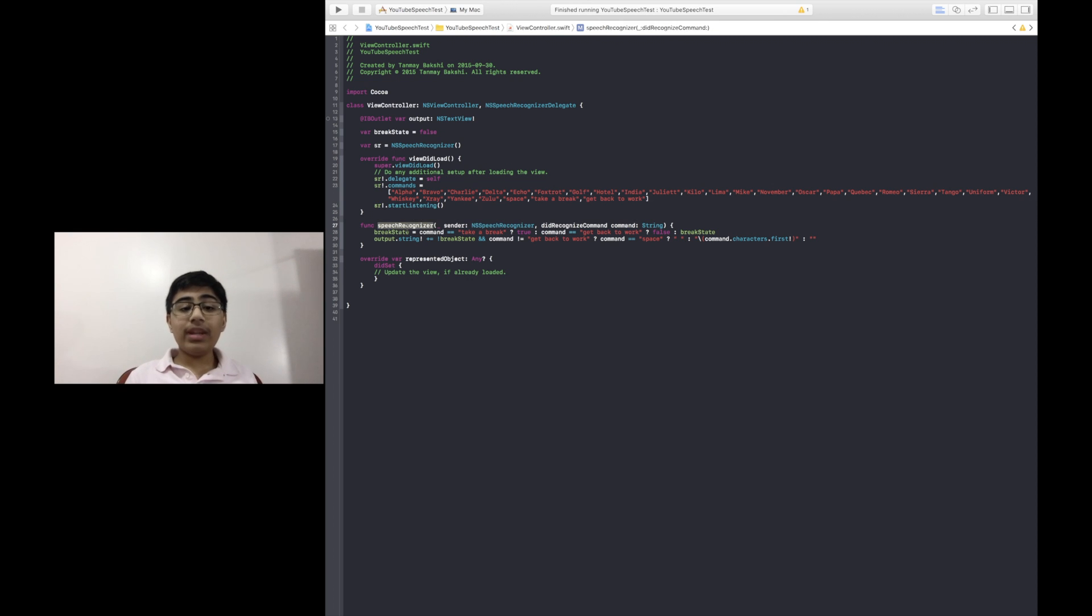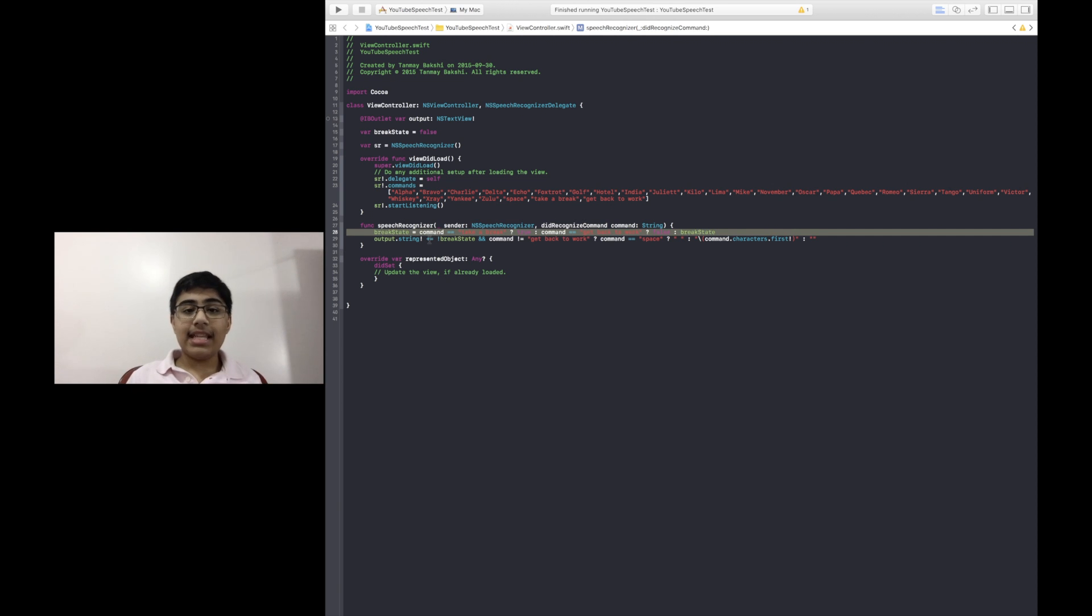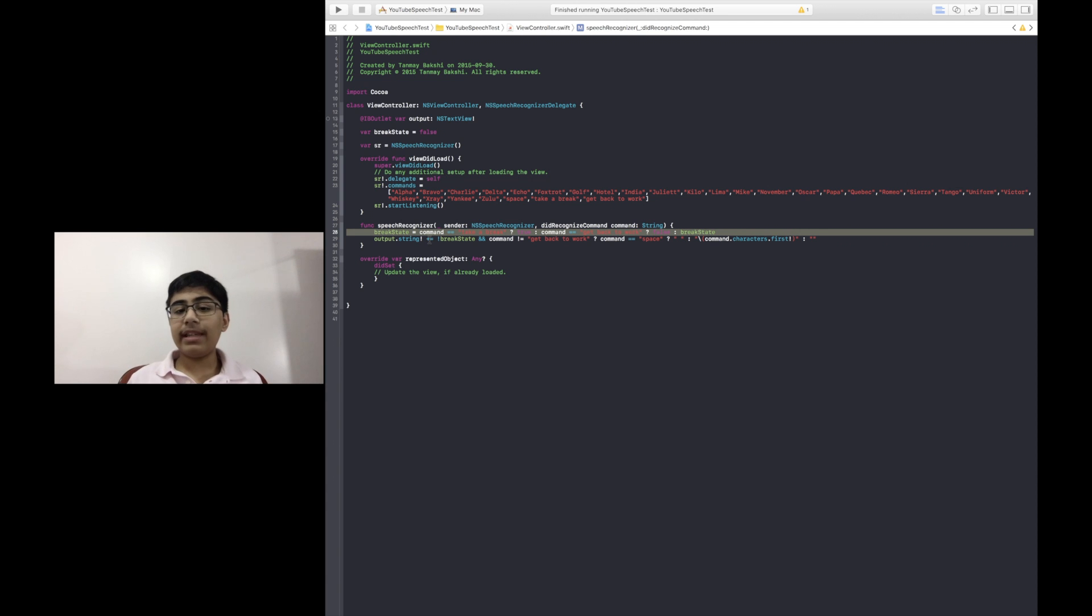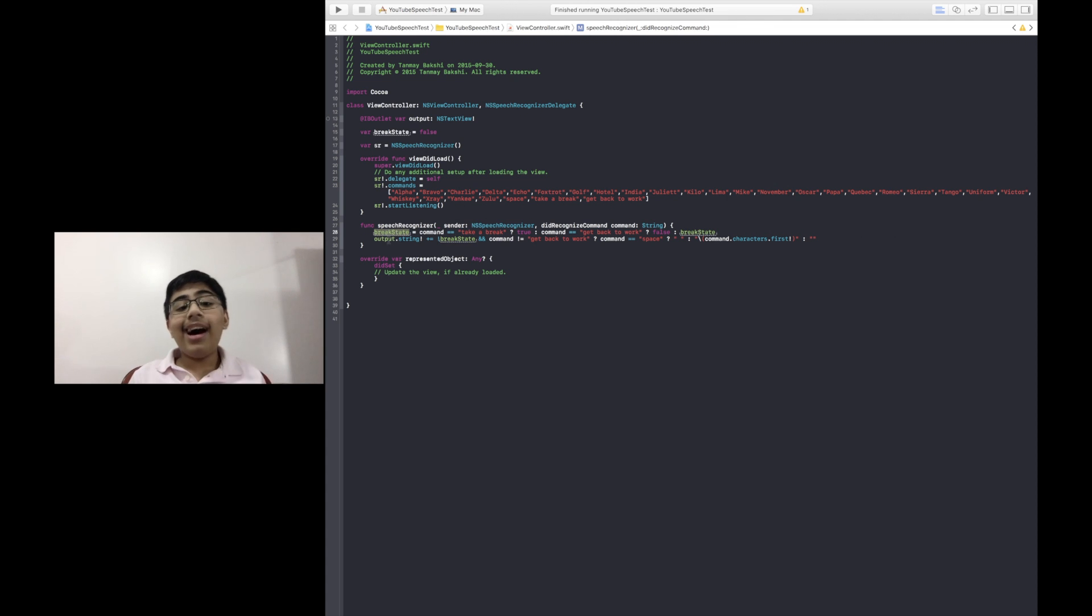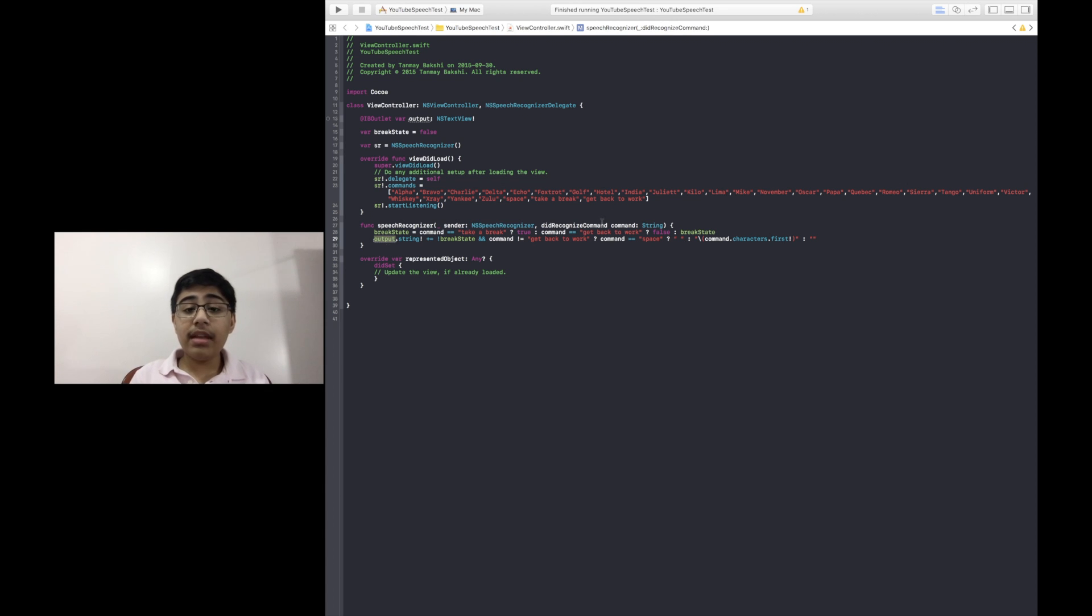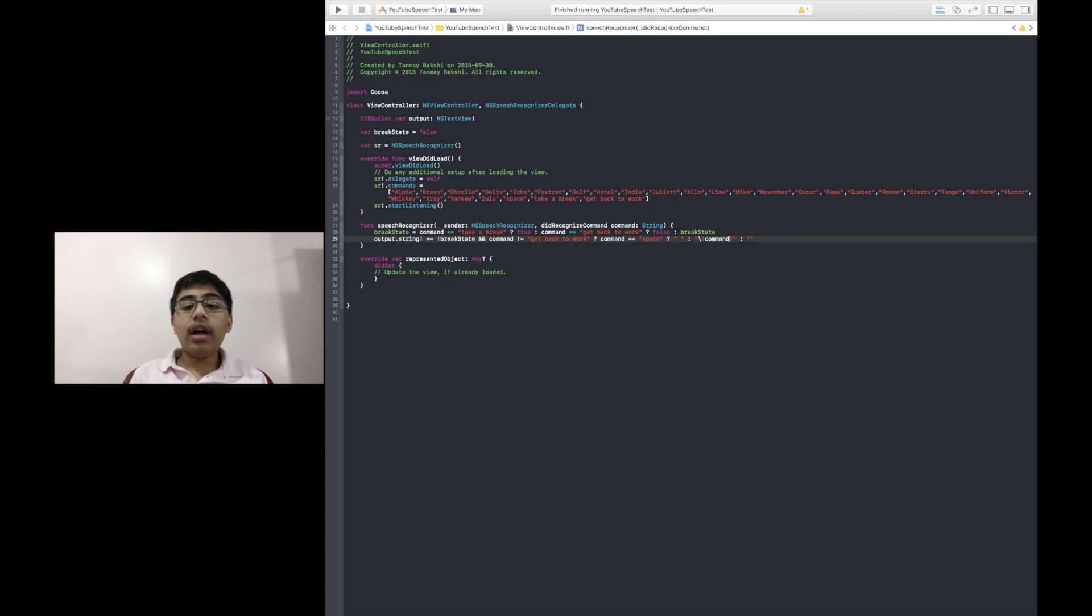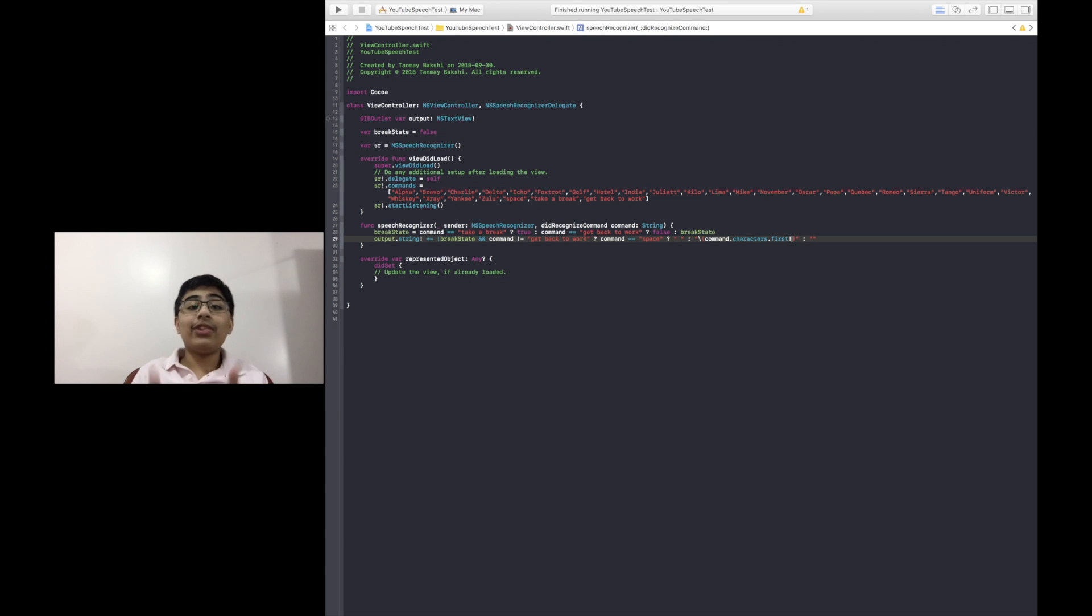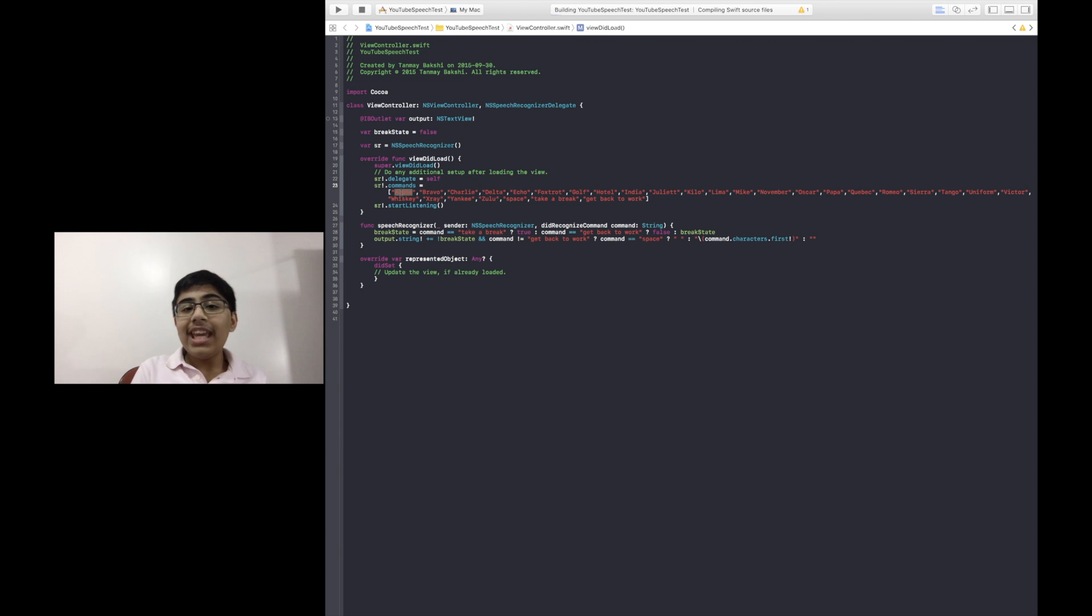Once that's done, we implement the speech recognizer did recognize command function. And in this function, we basically set the break state, which you probably understand from my older video. I won't be explaining it in too much detail here, though. But we set the break state to either true or false, depending on what the user said, and we set the output text view to what they said. And usually, before what I did in my older video is we would set this text view's text to basically just the command. But this time what we're doing is we're setting it to the command's first character. So, for example, if the user says alpha for A, we only want the A from the beginning of alpha. We don't want the entirety of alpha to be printed out onto the text view. In fact, let me show you a quick example of this in action.